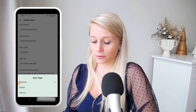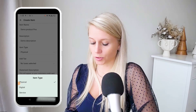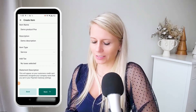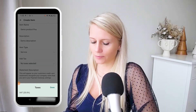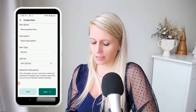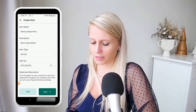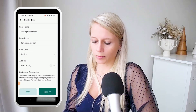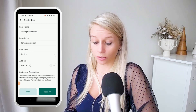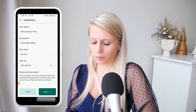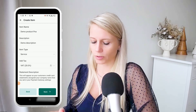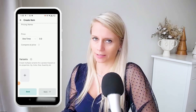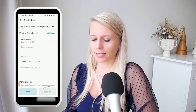Add a description. Decide if it's a physical item, a digital item, or a service. Right now we are at an event so let's say it's a service. We're adding tax — let's say about 20%. This description will appear on the customer's credit card statement alongside your company name that you set in your payment gateway settings. Hit next.